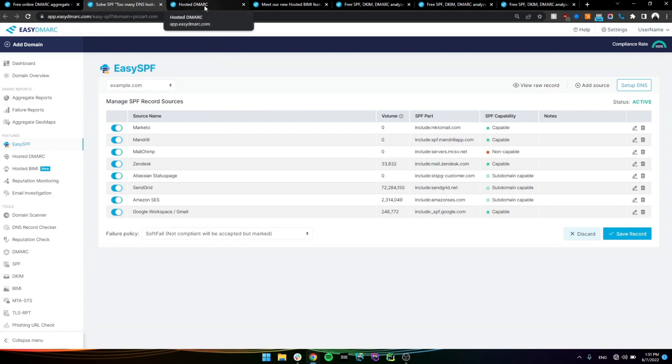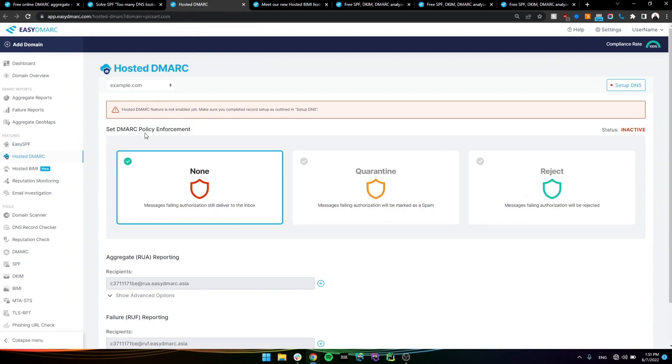Hosted DMARC is a kind of a new feature that we released. It essentially, well, the DMARC record is just a TXT record in the DNS zone. And when you're in the configuration and the enforcement process, you're going to have to edit that record a lot. So Hosted DMARC is essentially, it makes that whole process easier for you.